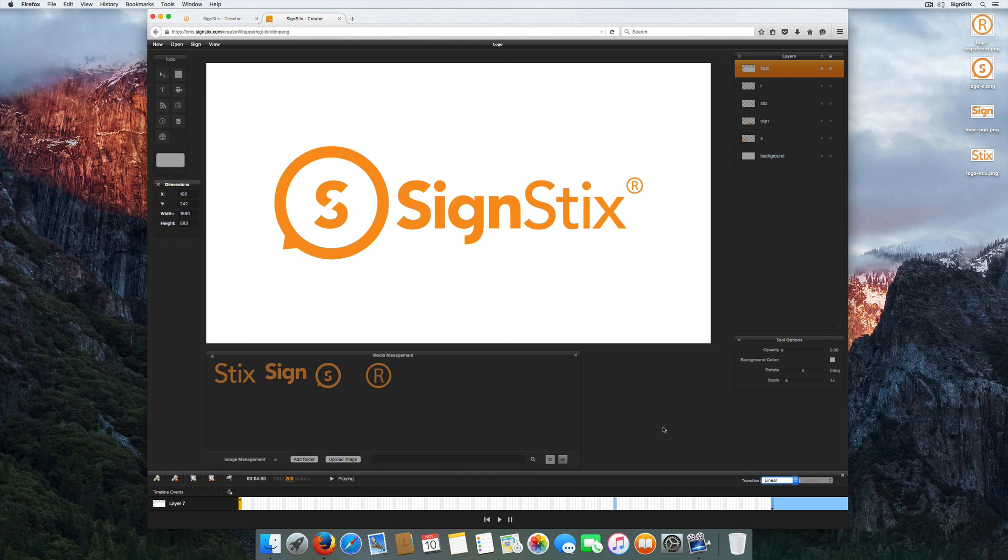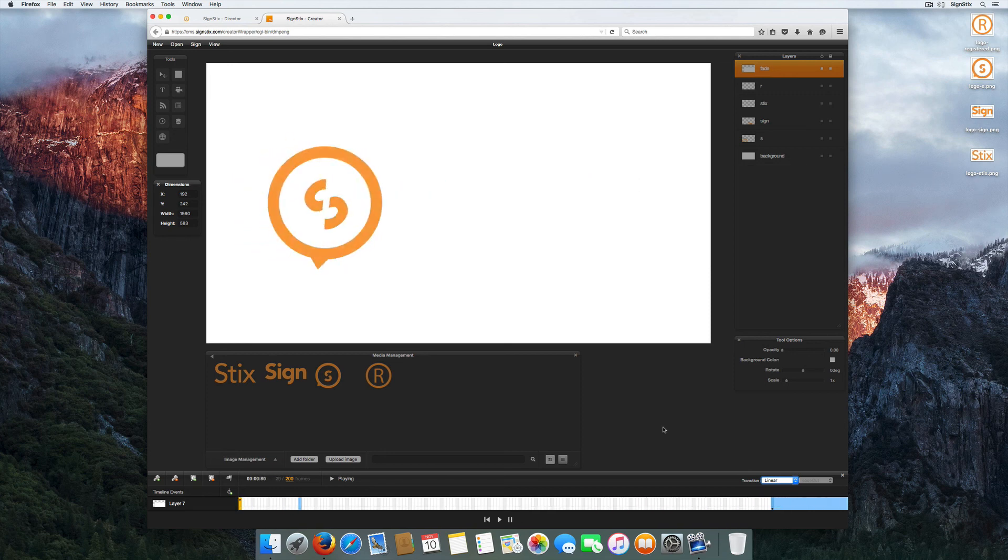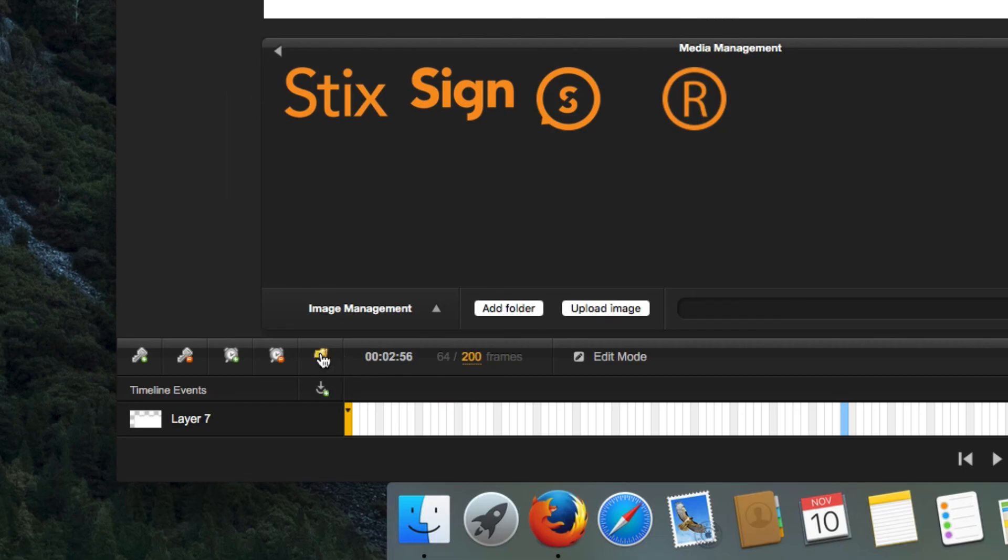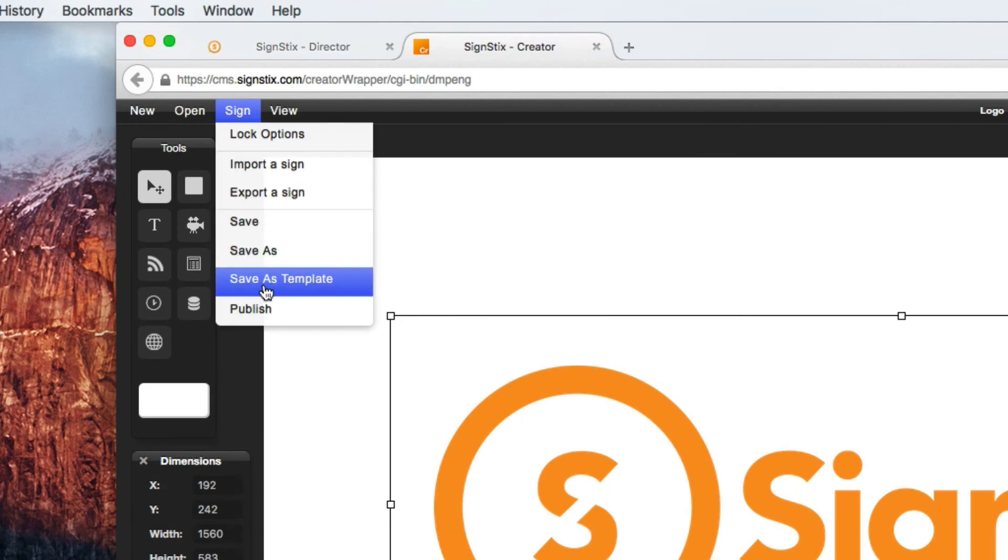To see your sign in action. The flag icon allows you to set the thumbnail view of your sign when viewed in SignStix Director.